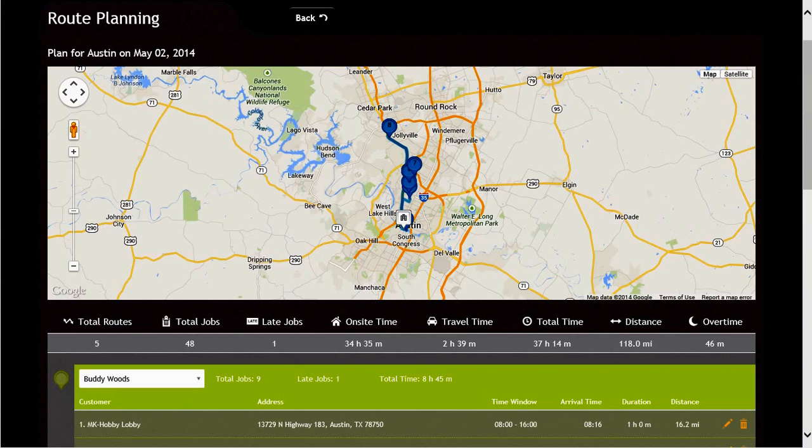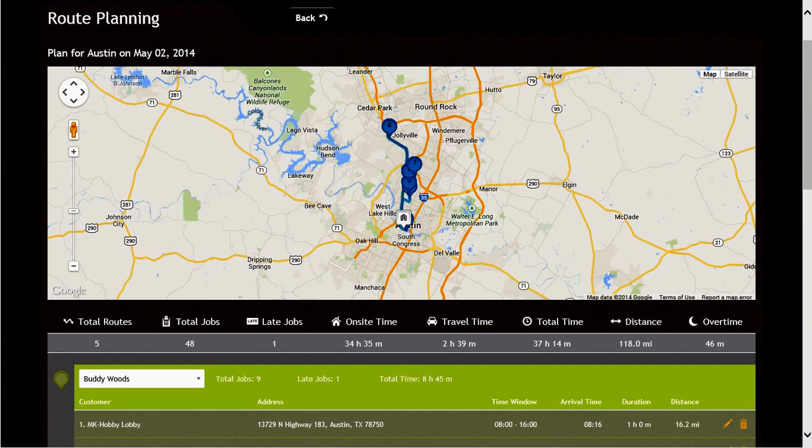If you are satisfied with the plan that the system provided, you can click on the commit plan button in the lower right-hand portion of the screen. Let's do that now.